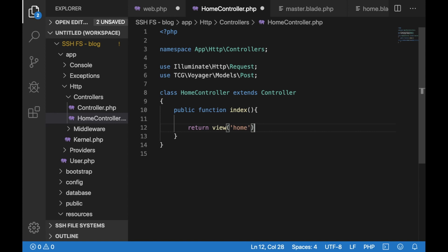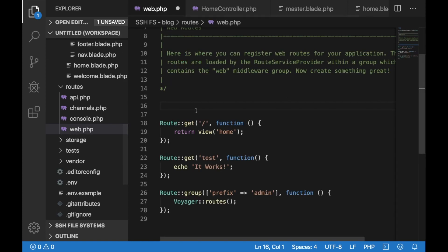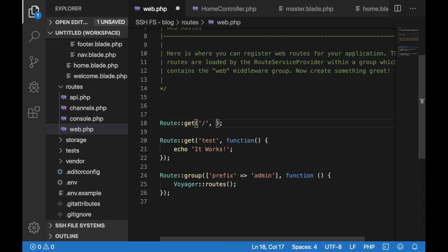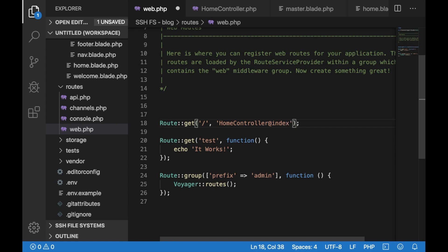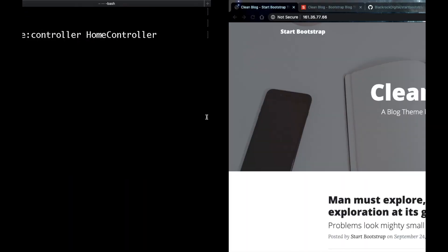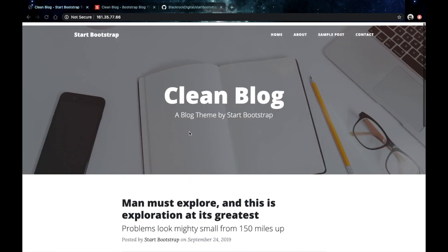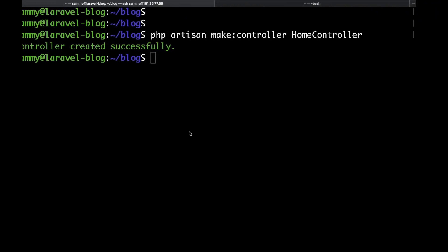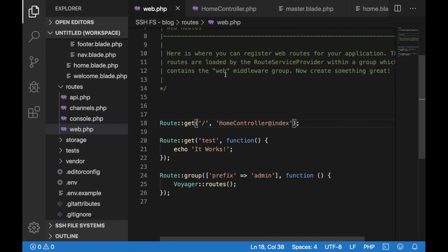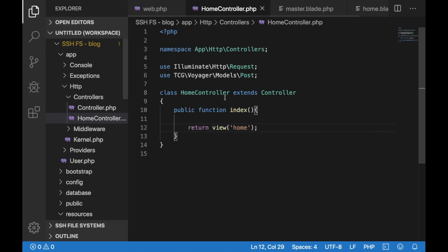If we go back to our route file, let's update the home route. Let's just get rid of this closure and bind this route to our method. If we put home controller, which is the name of our controller, then add the name of our method, save that and go back to our browser. Hit refresh and we are seeing the same result as currently all the method does is return the home view.